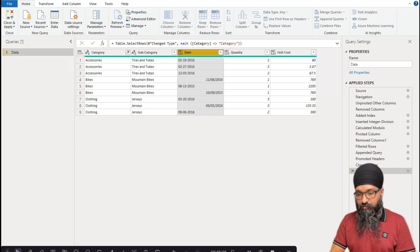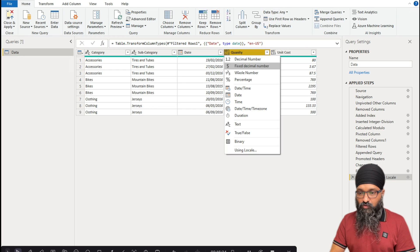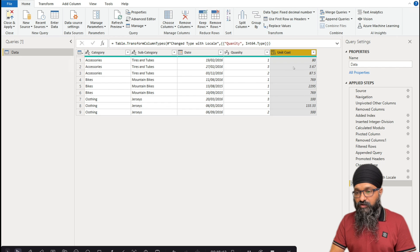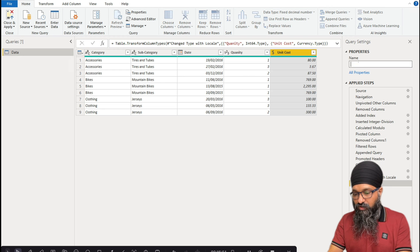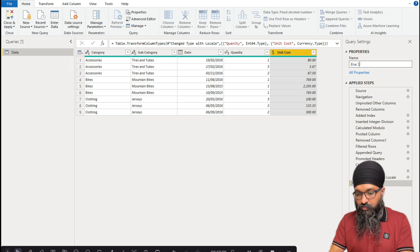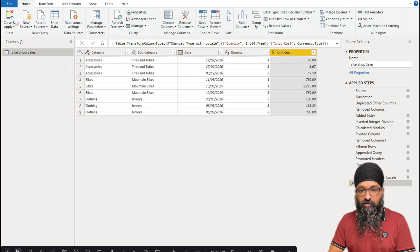The quantity column is whole numbers, and the unit cost is a currency value — in Power Query that's called Fixed Decimal Number, which is what you use for currencies. Now I'll also rename this query to 'Bike Shop Sales'. Once we're happy with all of that, we're almost done.